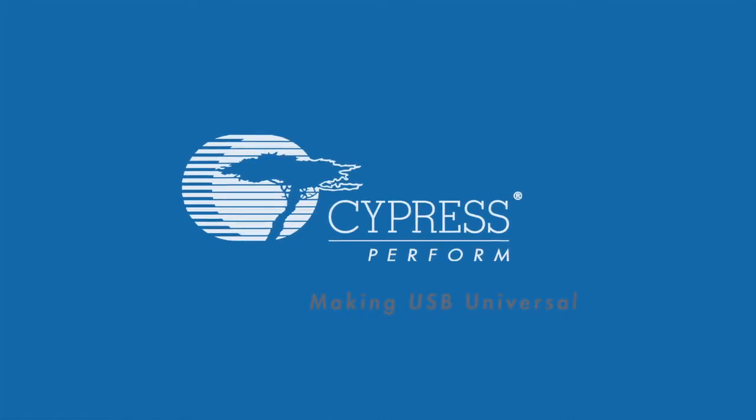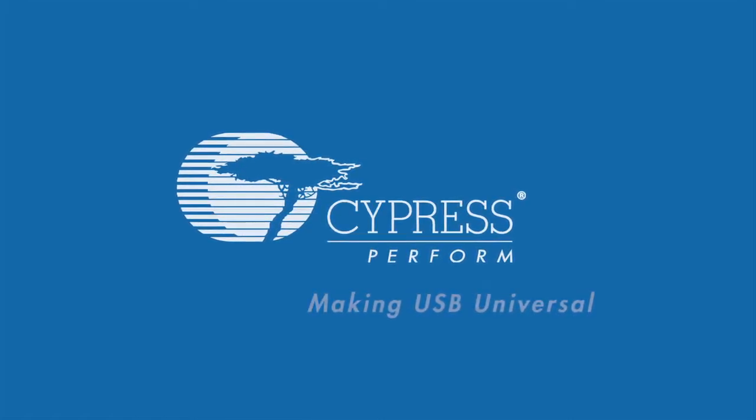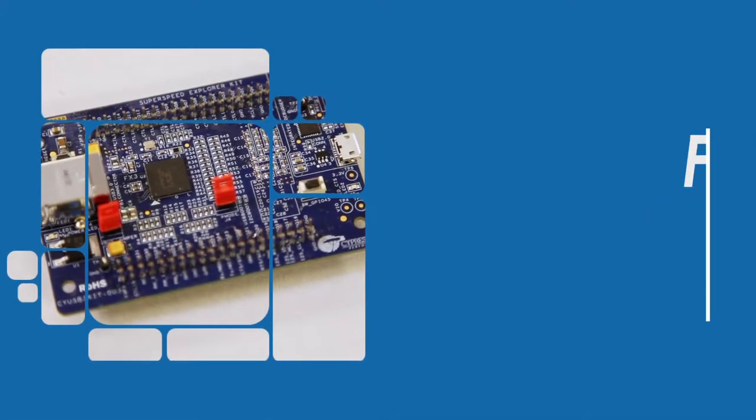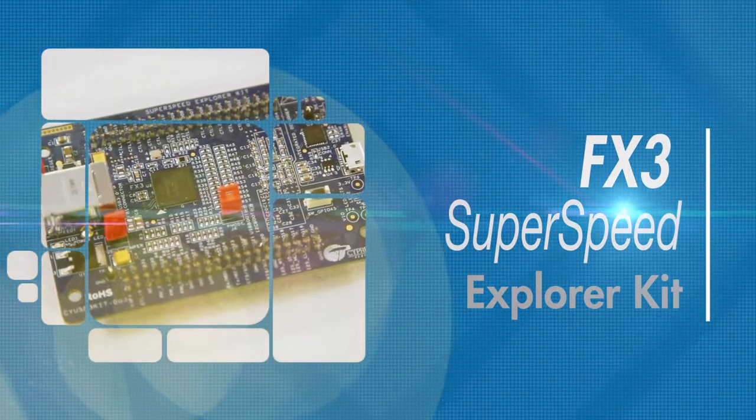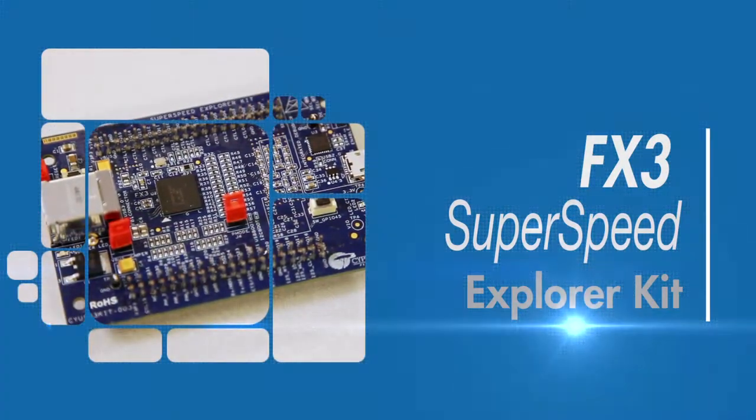Cypress has been making USB Universal since 1996. Today, we are proud to introduce the FX3 SuperSpeed Explorer Kit.